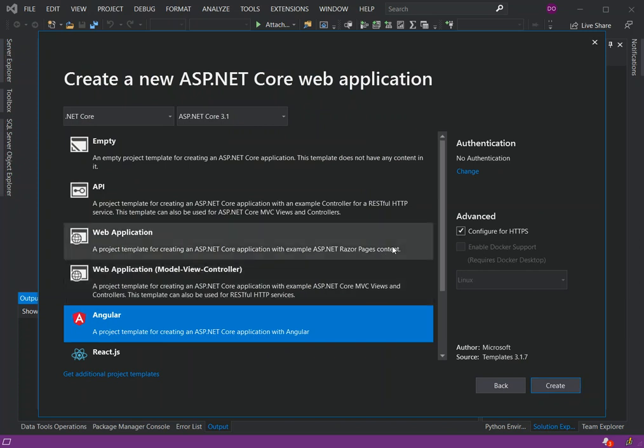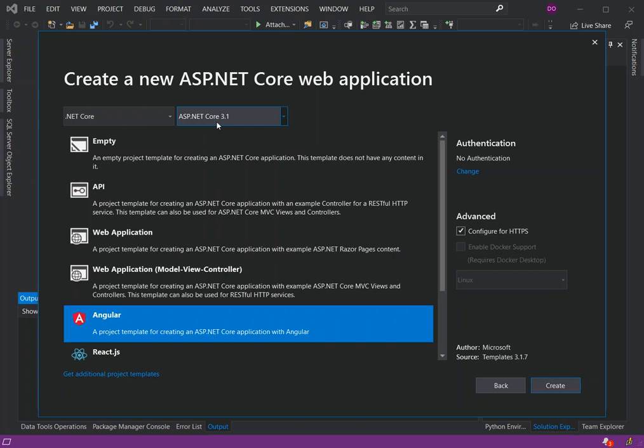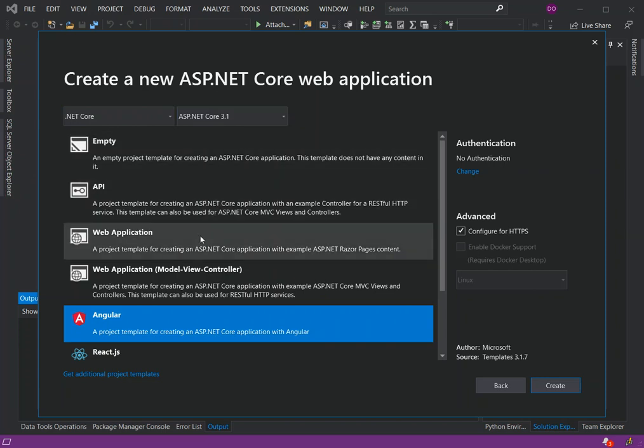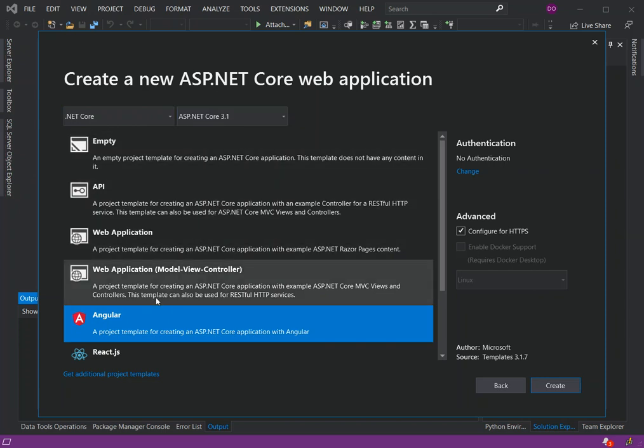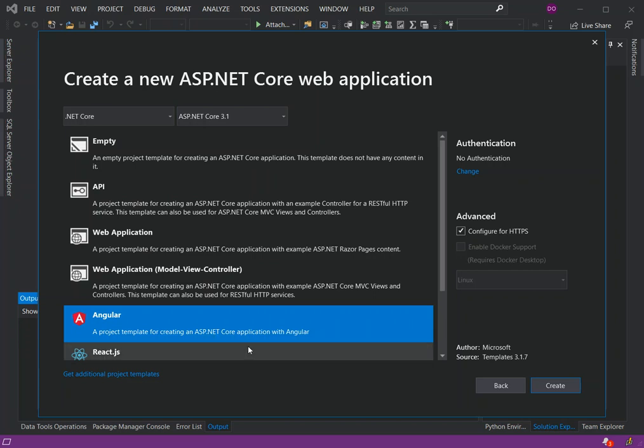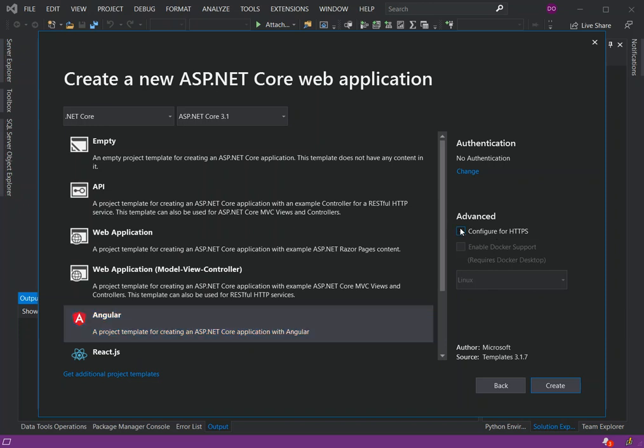Here we've got the create a new ASP.NET Core web application dialog. On this option we've got .NET Core and ASP.NET Core 3.1 version. If we go down we can see the Angular project template - this is a project template for creating an ASP.NET Core application with Angular. We click on this bit here and will ignore the configure for HTTPS which is not necessary at this point. We can also configure authentication, but we'll leave it as is.